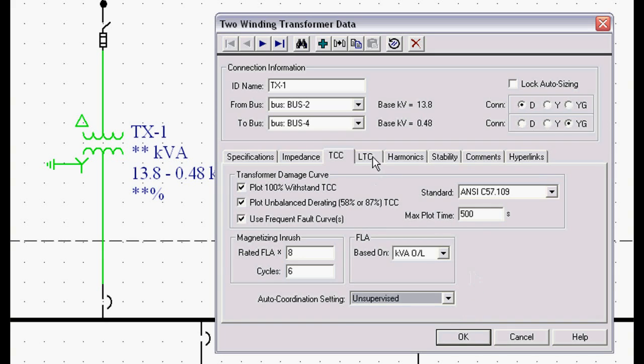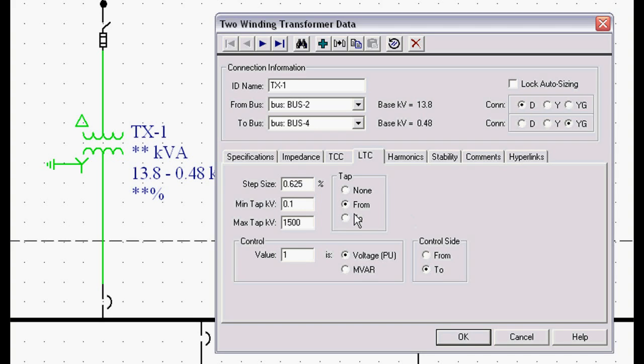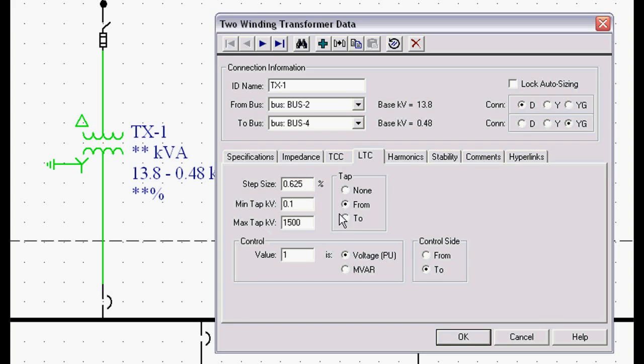If we're modeling load tap changers, such as maybe you have an incoming for a petrochemical refinery or pulp and paper mill, we can model the from side or the to side. We can control the from side or the to side. We can control voltage or megavar flow through the transformer. So if you have the transformer paralleled with generation, we can have one on PV control, another on VAR control. We can model any step size, any tap range. It's just a simple matter of plugging it in.